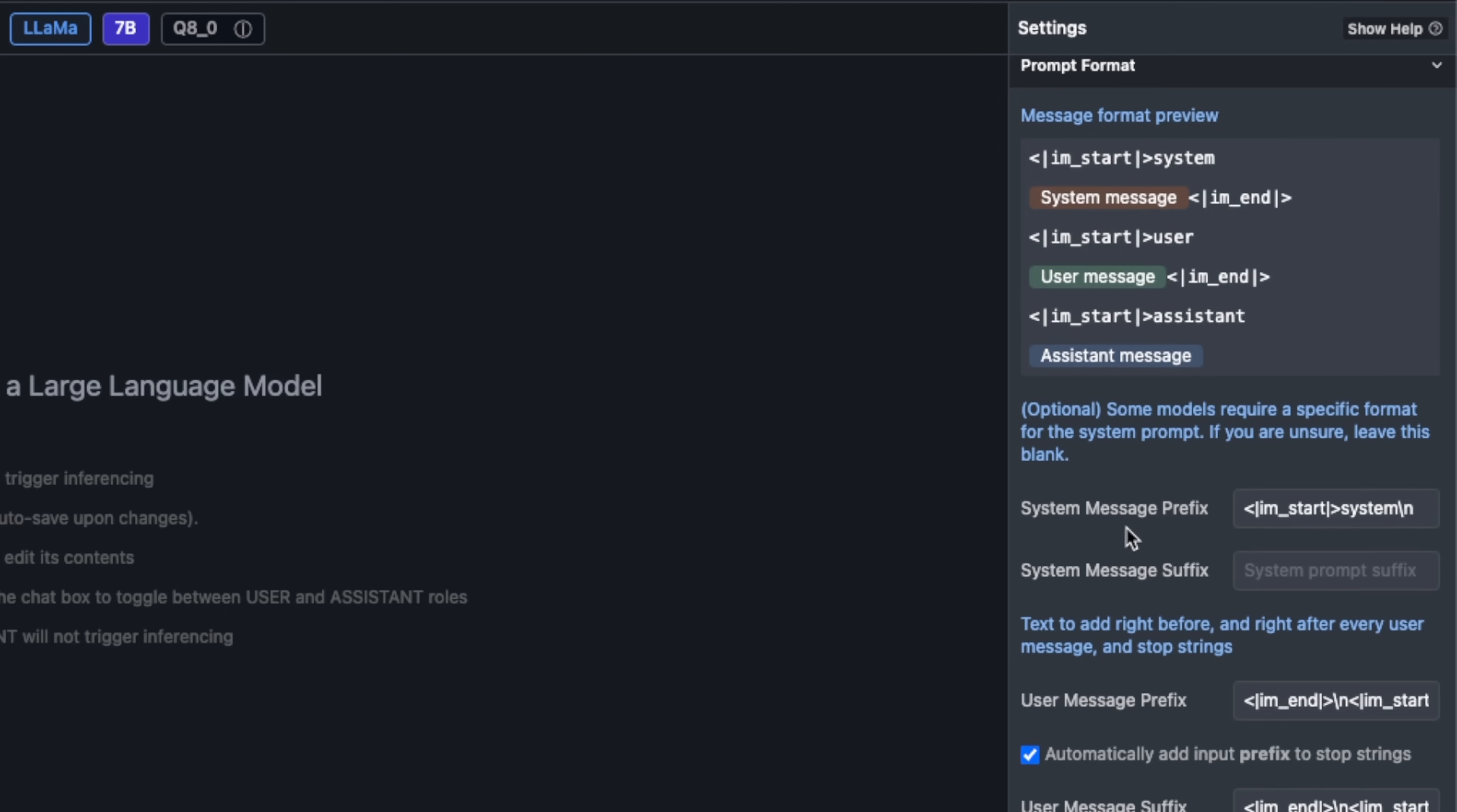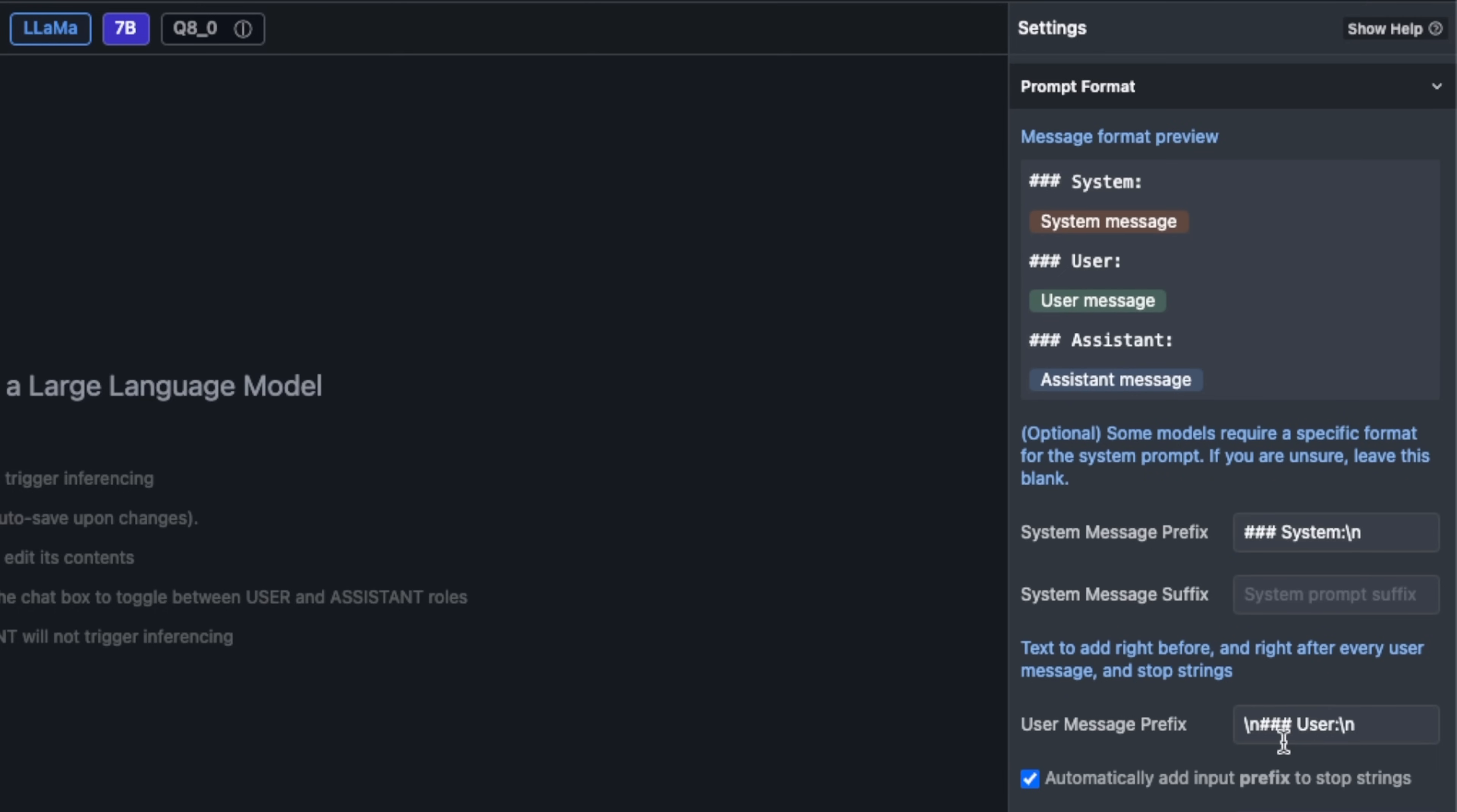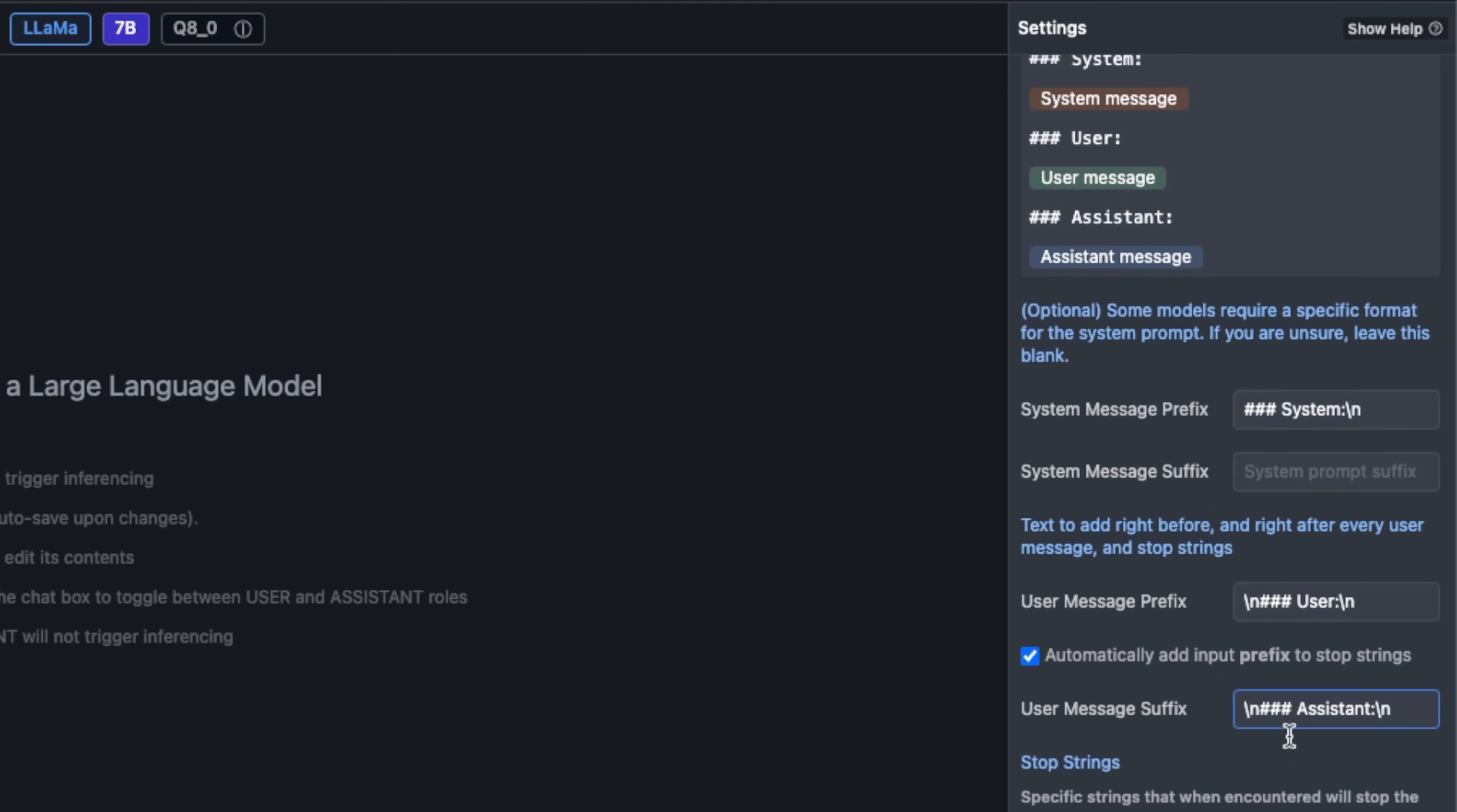If you go down the list you will see this message format preview. This is basically what our prompt template currently looks like but we need to modify that. In order to modify that we first need to change the system message prefix. I'm going to simply select this and replace it with this text. So triple pounds then space System and we are keeping the newline at the end.